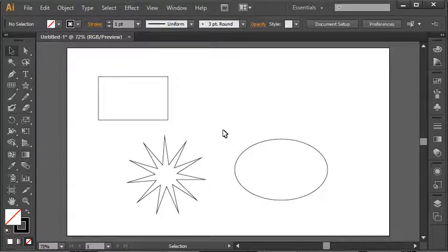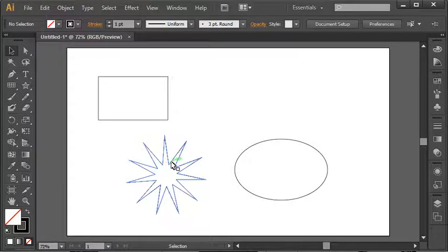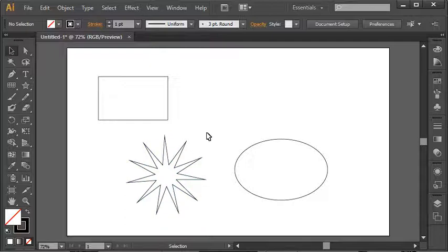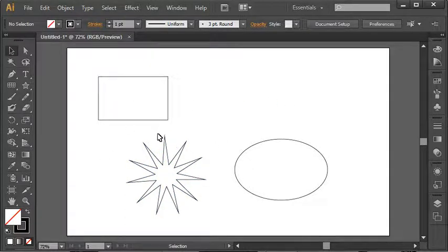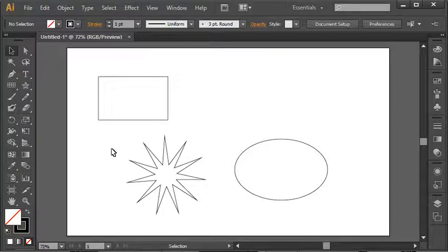The selection tool is used to select existing shapes and modify them, whether that be resizing or moving them around your artboard. And this is something that can be a lot easier said than done.